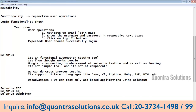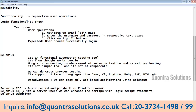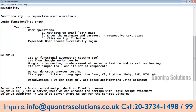Selenium IDE is basic record and playback. Selenium RC is a server — it enhances Selenium IDE in that if you need to add logic script statements like for loops, if loops, or any logic code, that cannot be performed on Selenium IDE — you can do that in RC. It is also a server. We can run the scripts using multiple browsers.